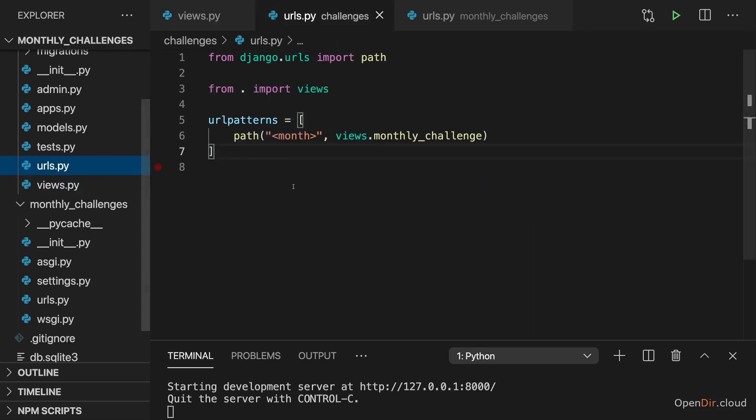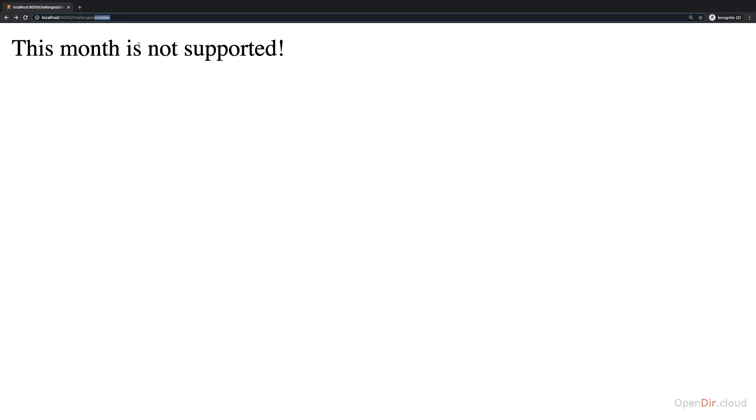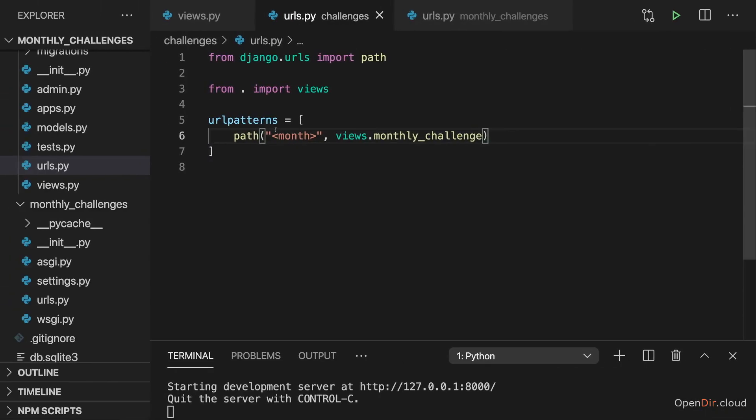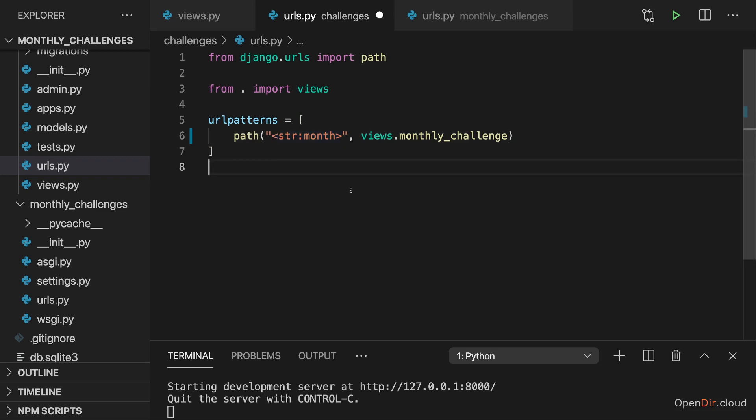So that for example here we know that our month should be a string, and therefore we can add str colon in front of our dynamic segment identifier. This tells Django that the concrete value entered here should be treated as a string and should be converted to a string.